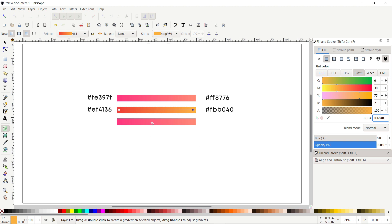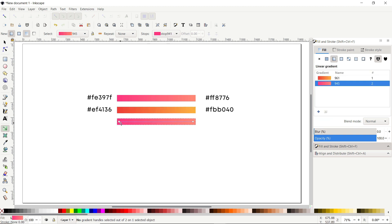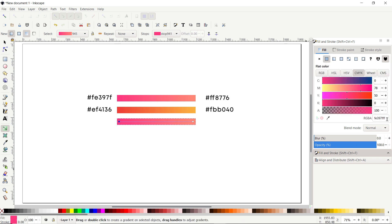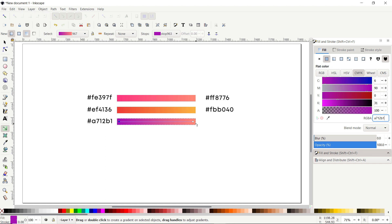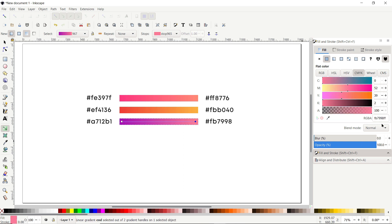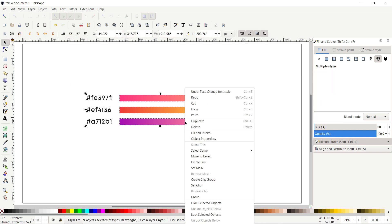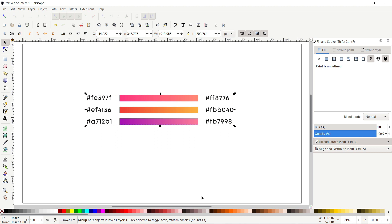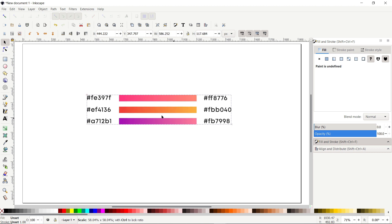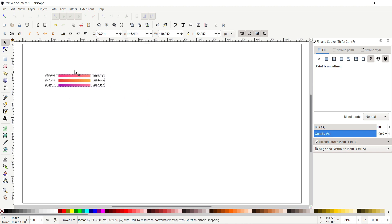Now simply click on this third rectangle, click once at this left corner and write the color code to A712B1. And for this corner, simply write the code to FB799A. Now we are done with our gradient colors. Simply select the Direct Selection tool, select all of these parts, right click and select Group. And for future use, you can save them on your page — simply reduce the size and save it at this corner.